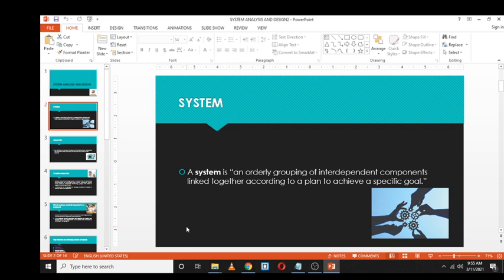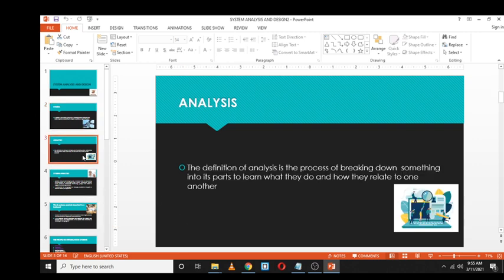Now let's look at analysis. To analyze is simply a process of breaking down something into parts, and then learning or studying those particular parts and how they relate to one another. As an analyst, you analyze systems — you look at how each part works, how one part relates to another, and what is needed in order to develop a system.